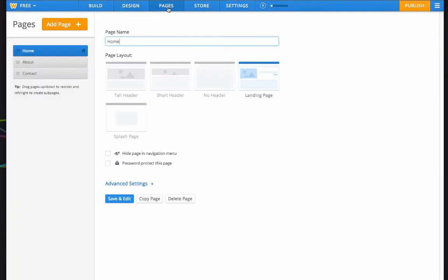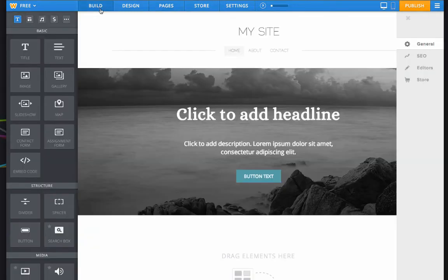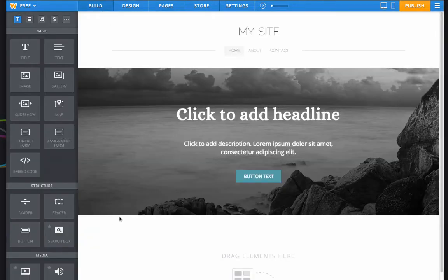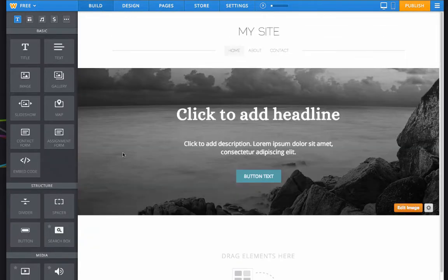You can go to the pages to add pages, delete pages, change page names, and you'll see that Weebly has already set us up with a home, about, and contact. So back to the build page, we're actually going to start adding content to our website.